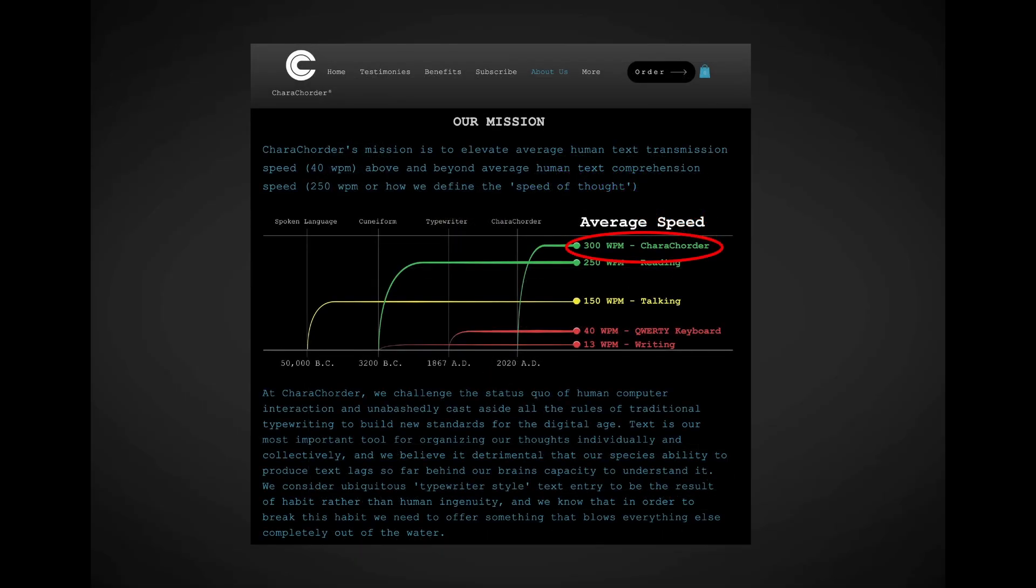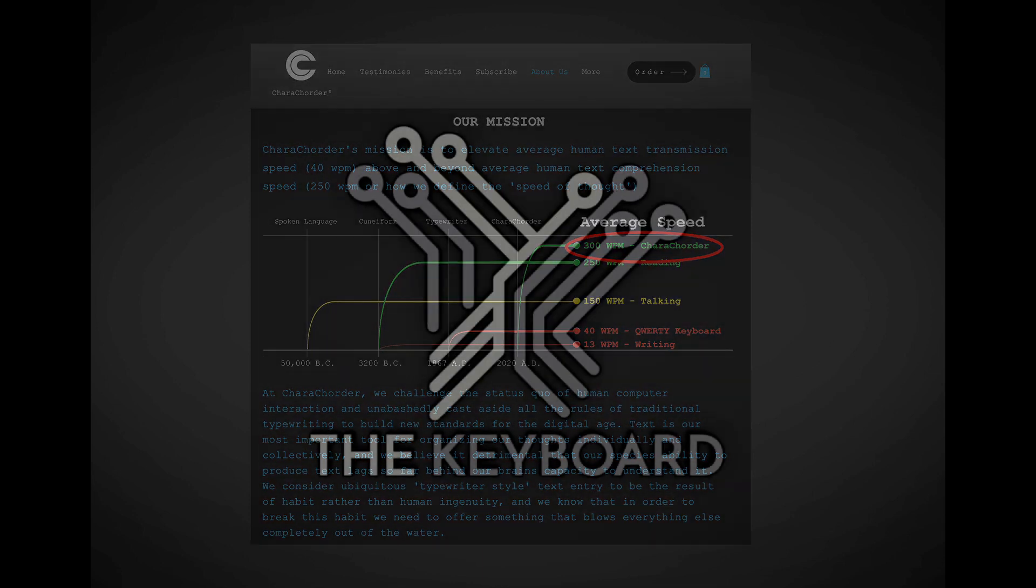Before we go any further, I should say that while Caracorder was nice enough to send me a keyboard to borrow and return to them, this video and all the subsequent videos and reviews about it are not sponsored by the company.